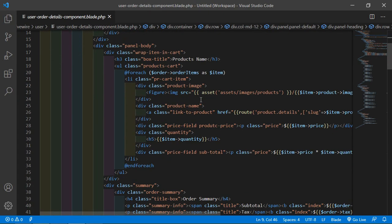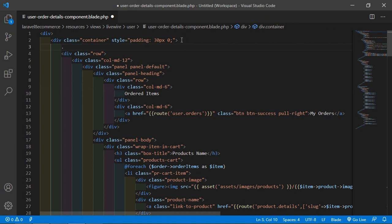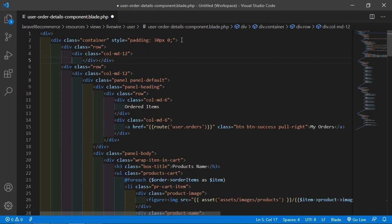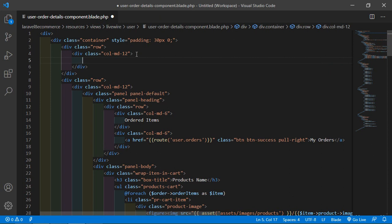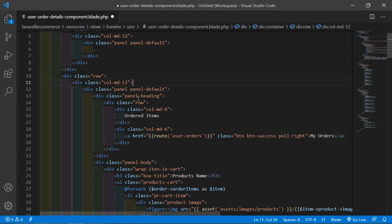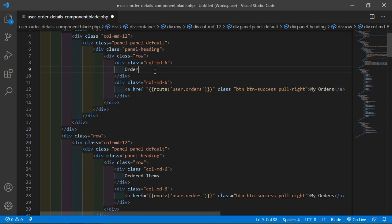Inside this file, first of all, let's display the order ID, order date and order status. So before this row and inside this container, let's add another row here. Now add the column MD12, and inside this let's add a panel, panel-default. Then add the panel heading — let's copy this panel heading and change here the text to 'Order Details'.